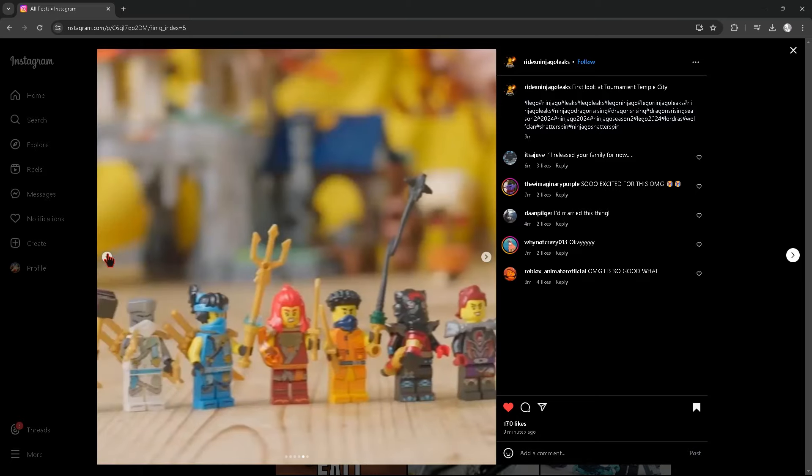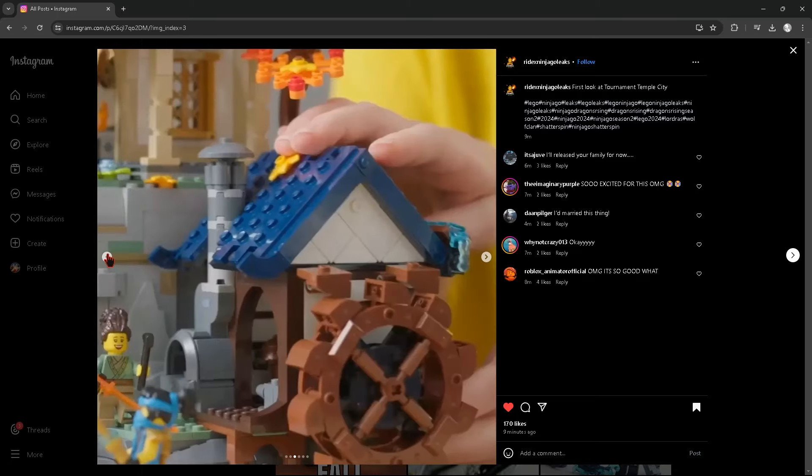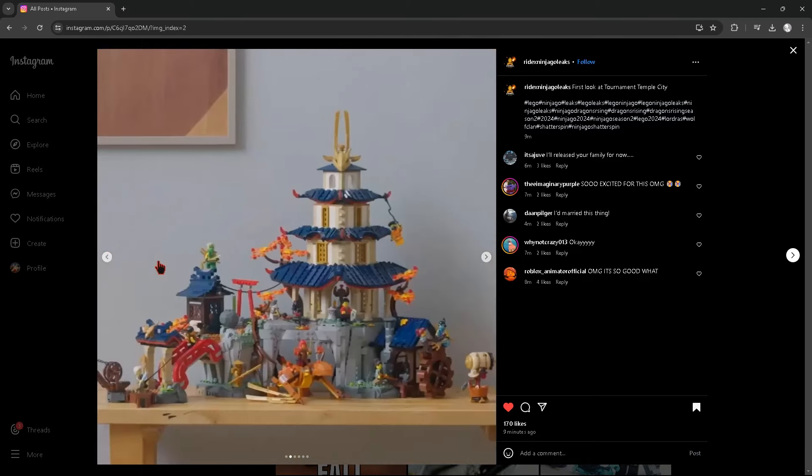But that's our look at the Torment Temple City. What do you guys think of this set? Do you think it's a great set? I think this is an absolutely fantastic display set right here. I really love it.